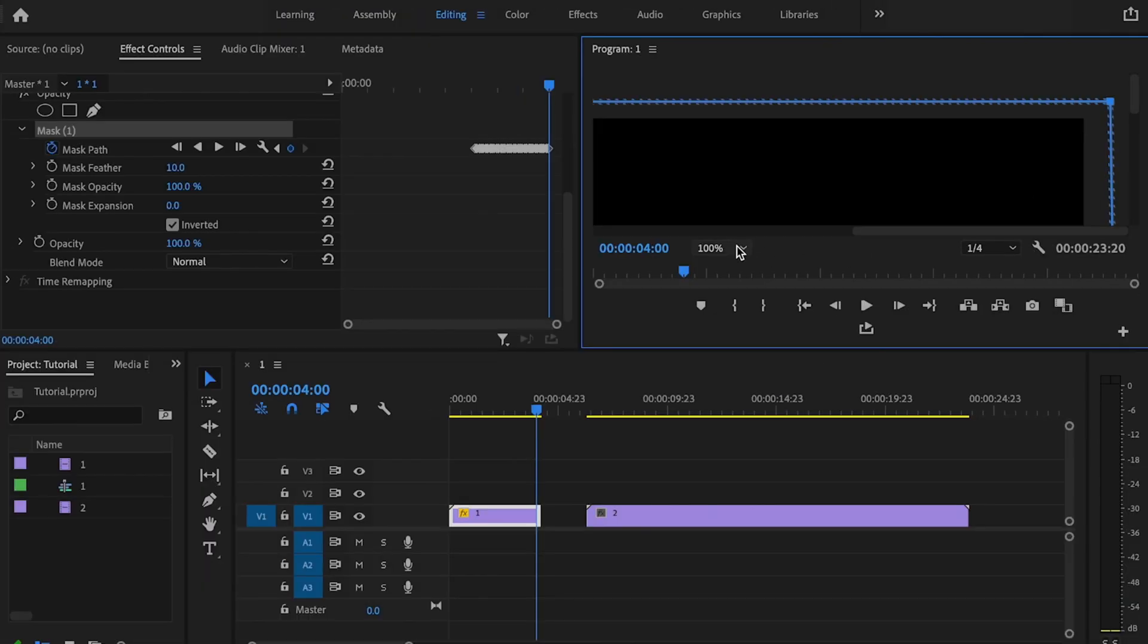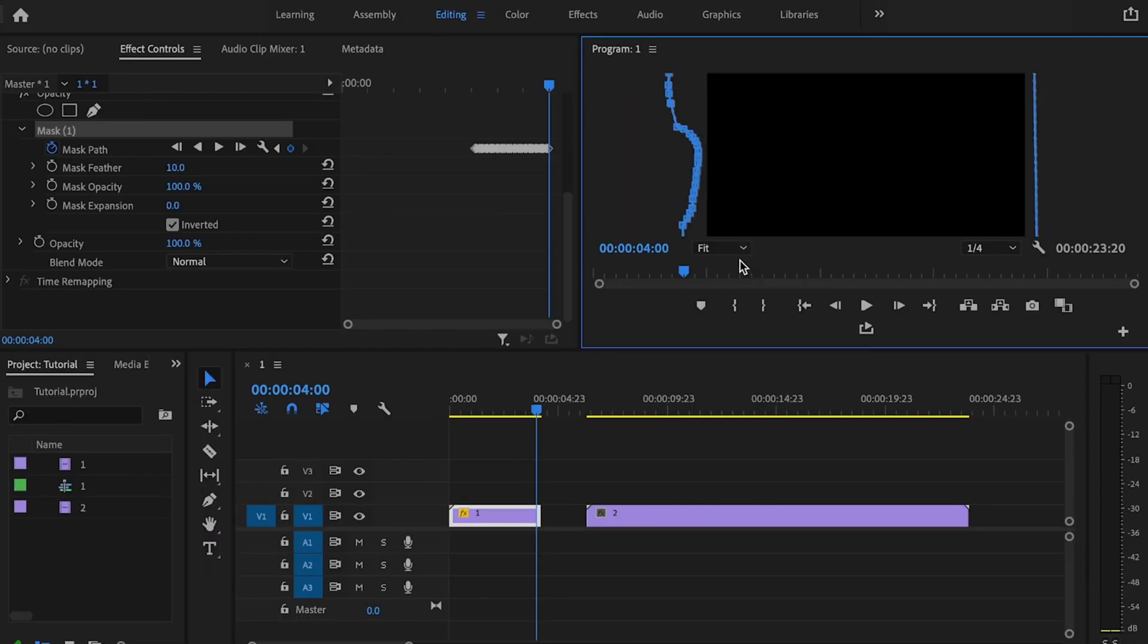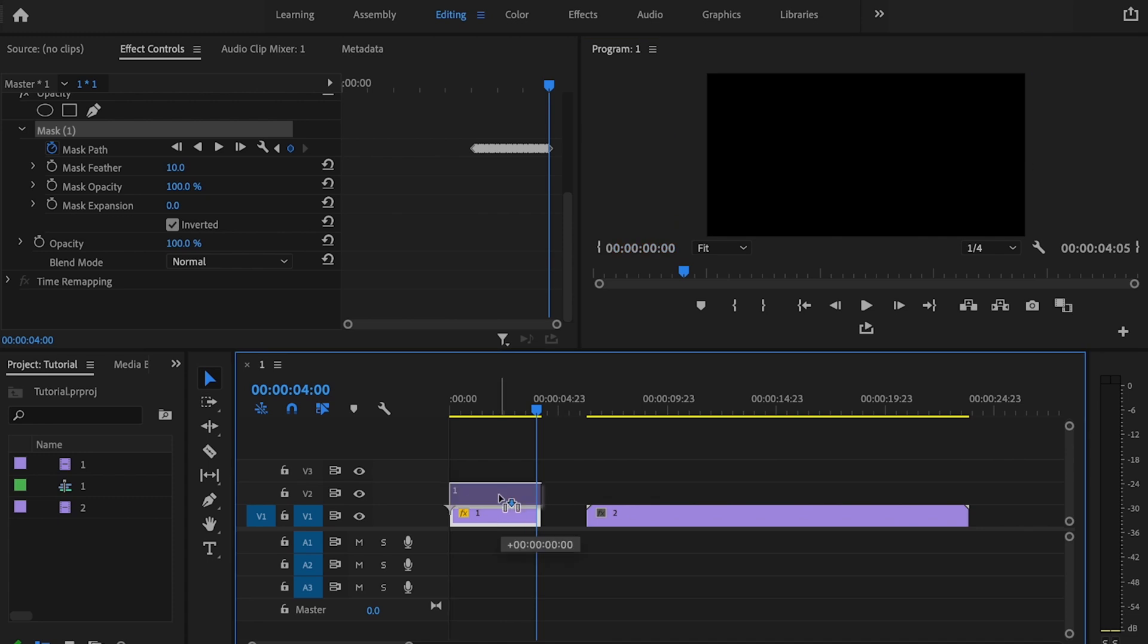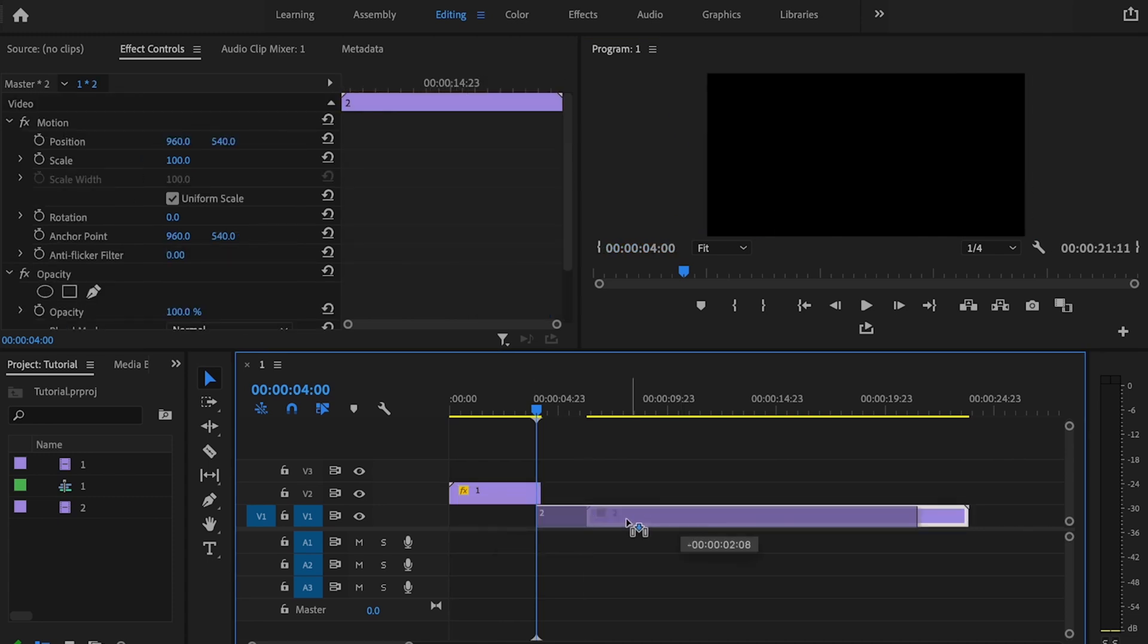Once you have everything masked out, I'm going to go over here to fit. Now what I'm going to do is bring that first clip up on that second video layer. And then I'm going to bring that second video underneath.